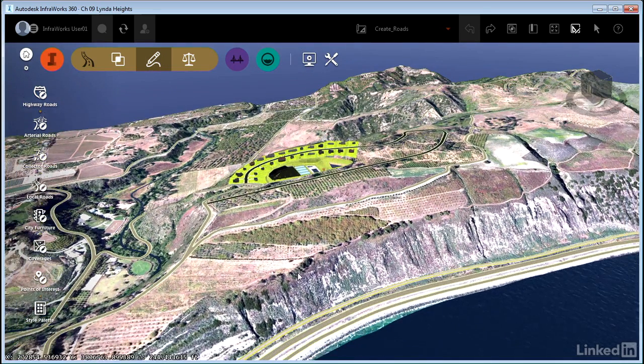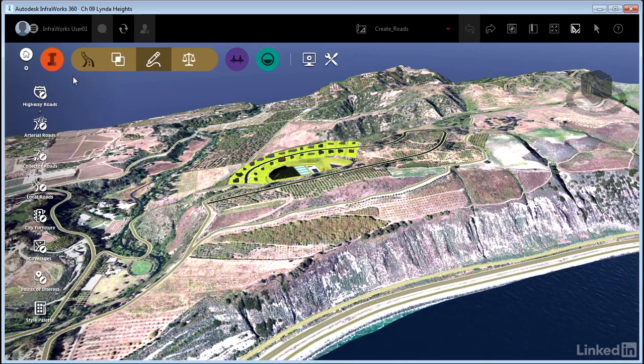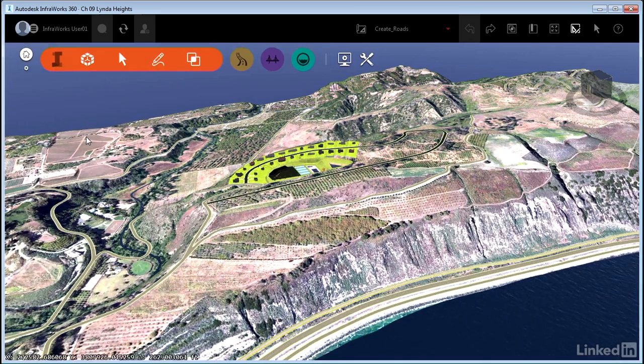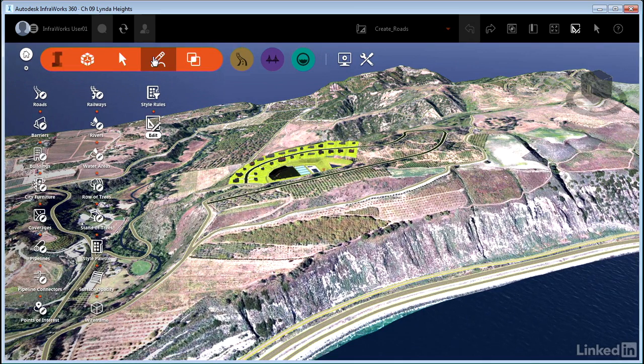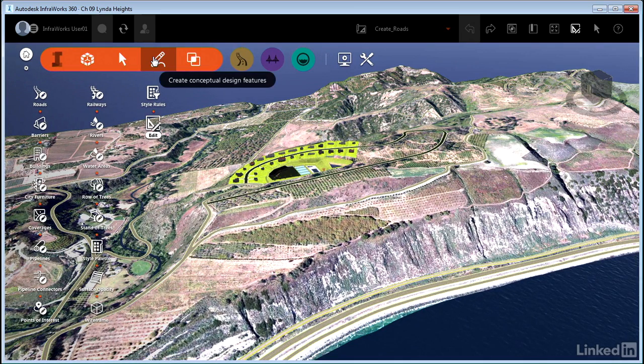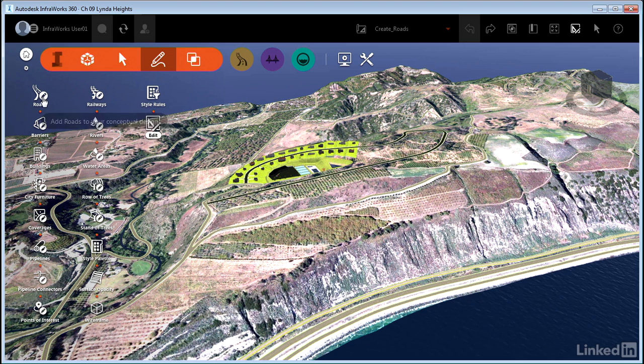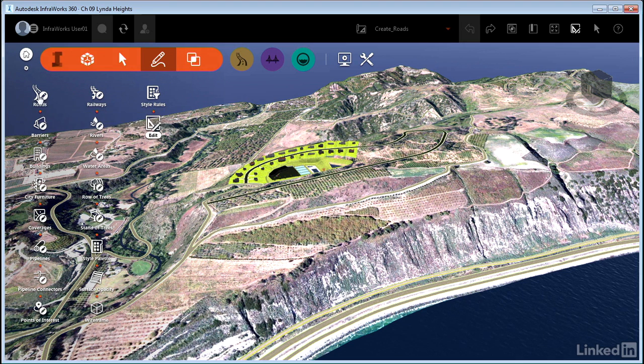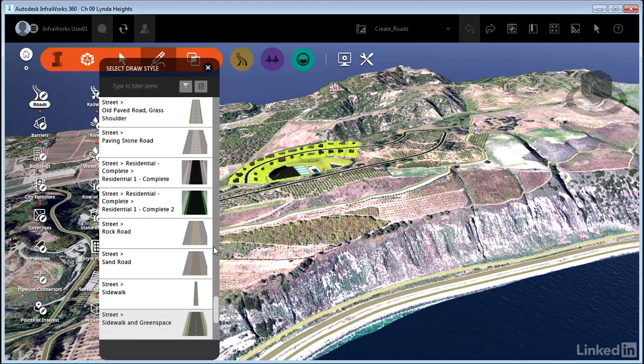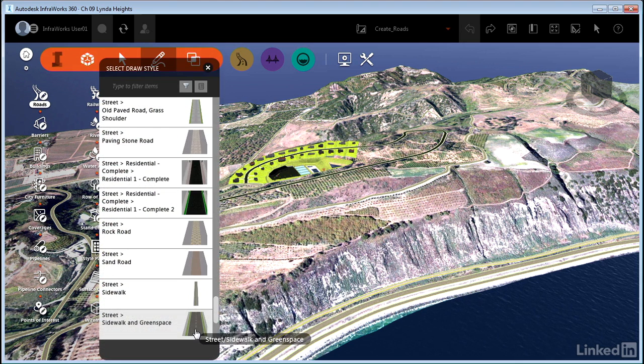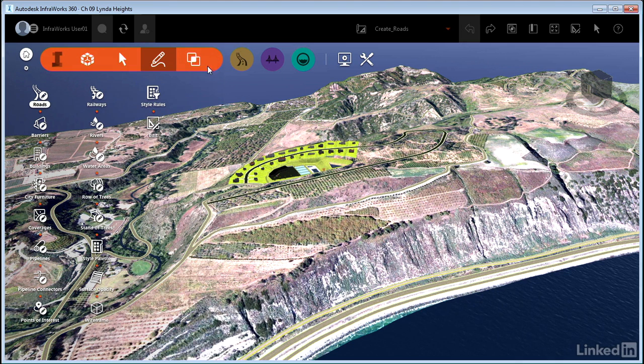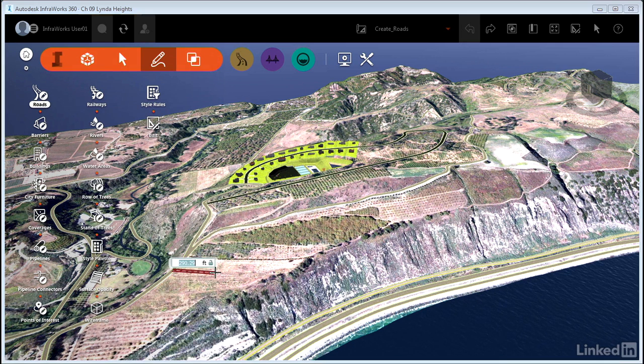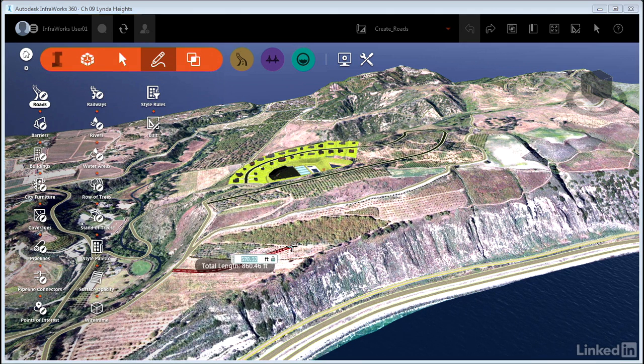Early on in the course, we created roads with this tool in the orange core toolset, the very first icon called Roads. We launched the tool, clicked a style, and then began laying out the roads.